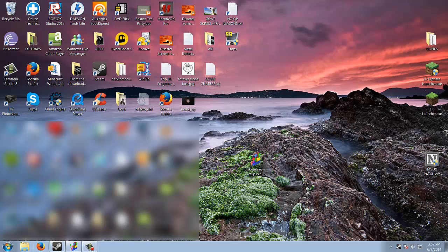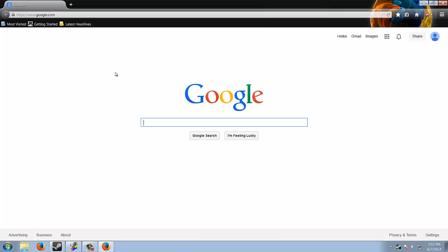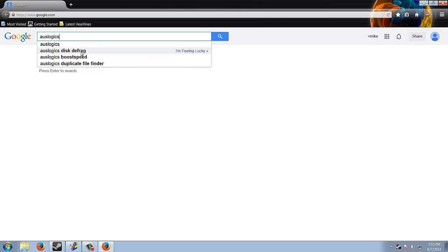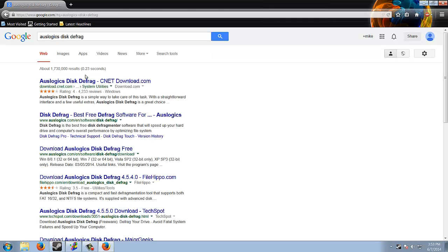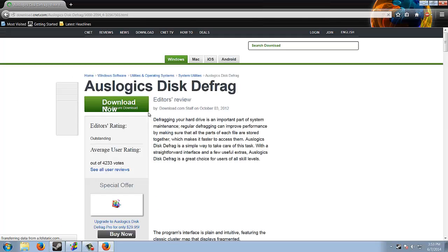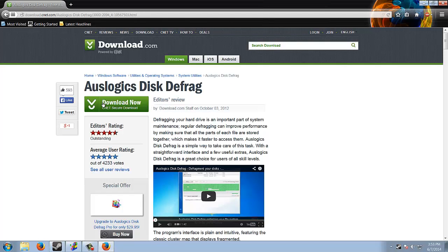In order to get Auslogics, you can literally open up your browser. Do Auslogics Disk Defrag. You can go to CNET which is pretty good. A bad program to get stuff off of is Softonic, one of the worst sites you can go on. Now just hit download now.